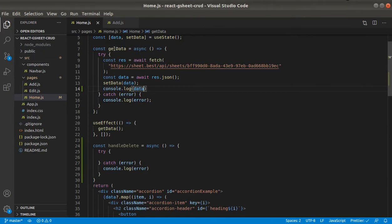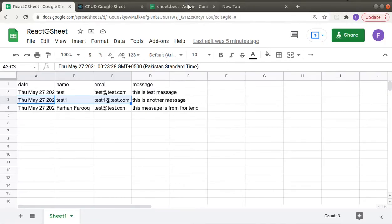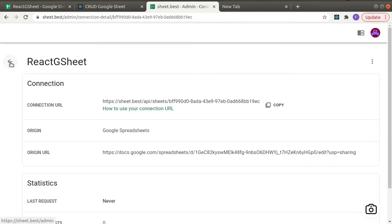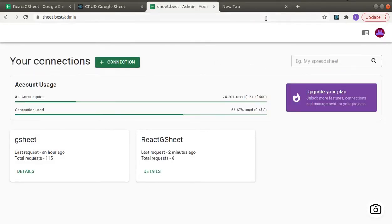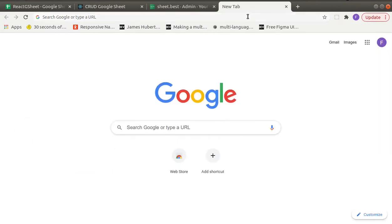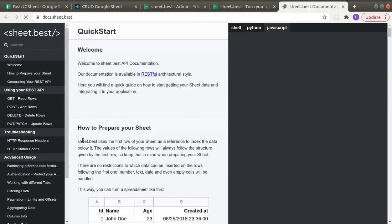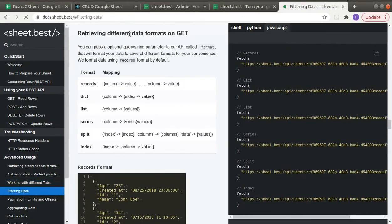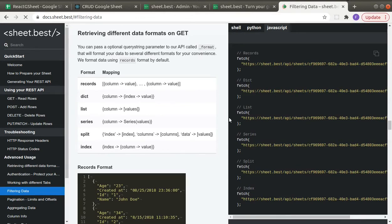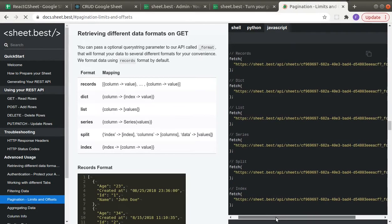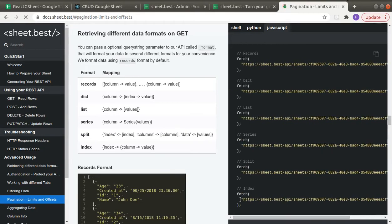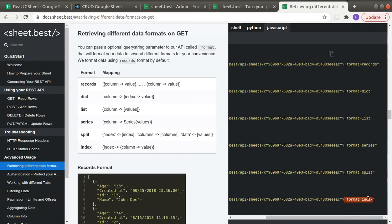We need to change this get data endpoint. Let's go to their docs, and under advanced usage click on 'retrieving different data formats on GET request'. This is the one we need — it provides the row index. Let's copy this.